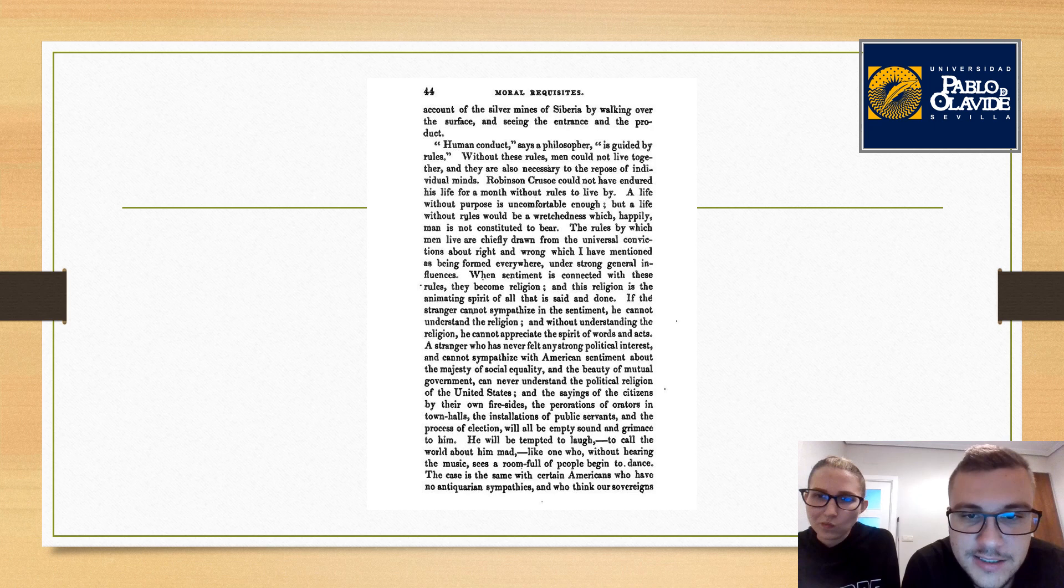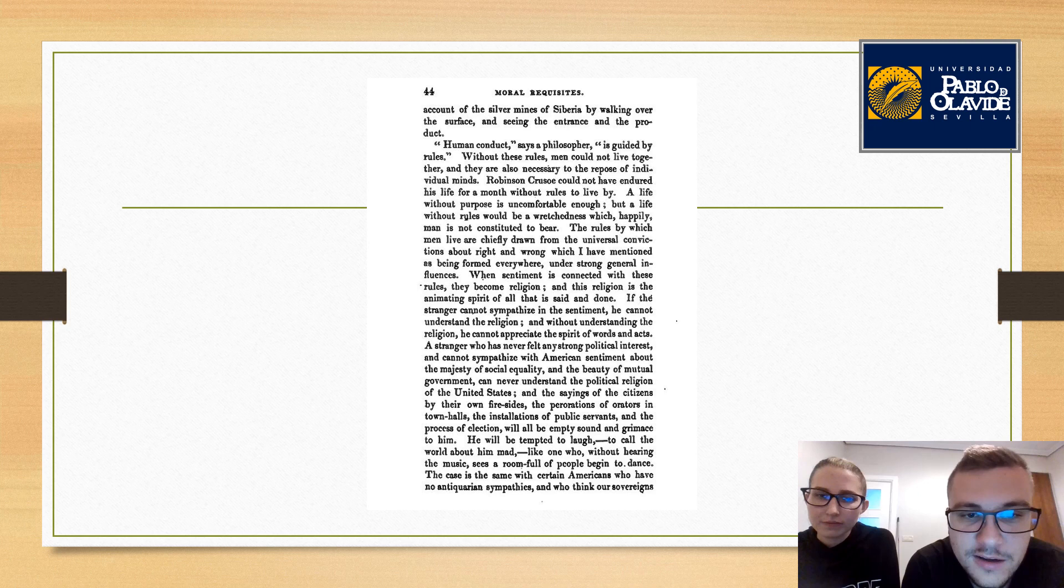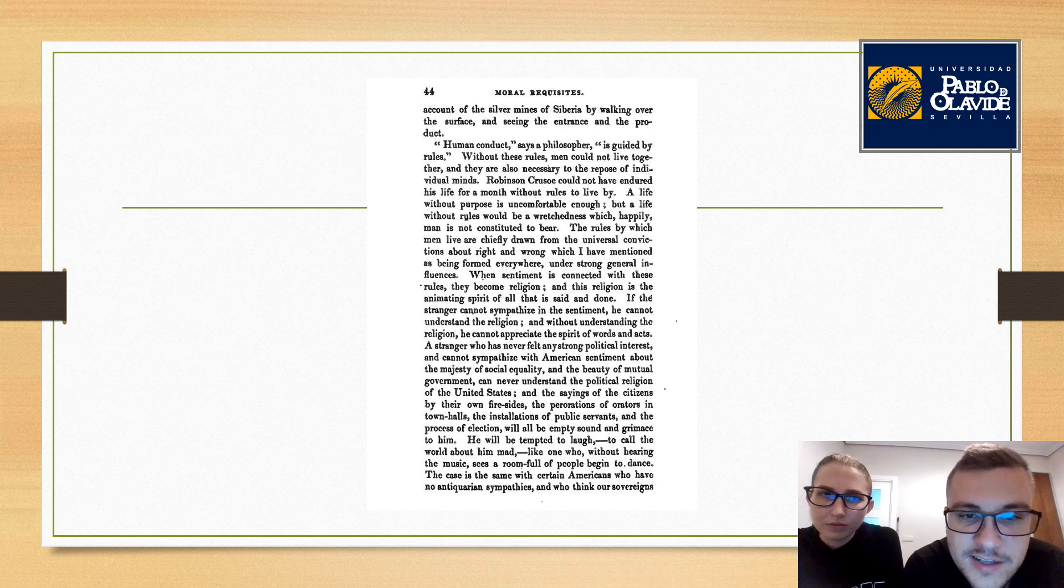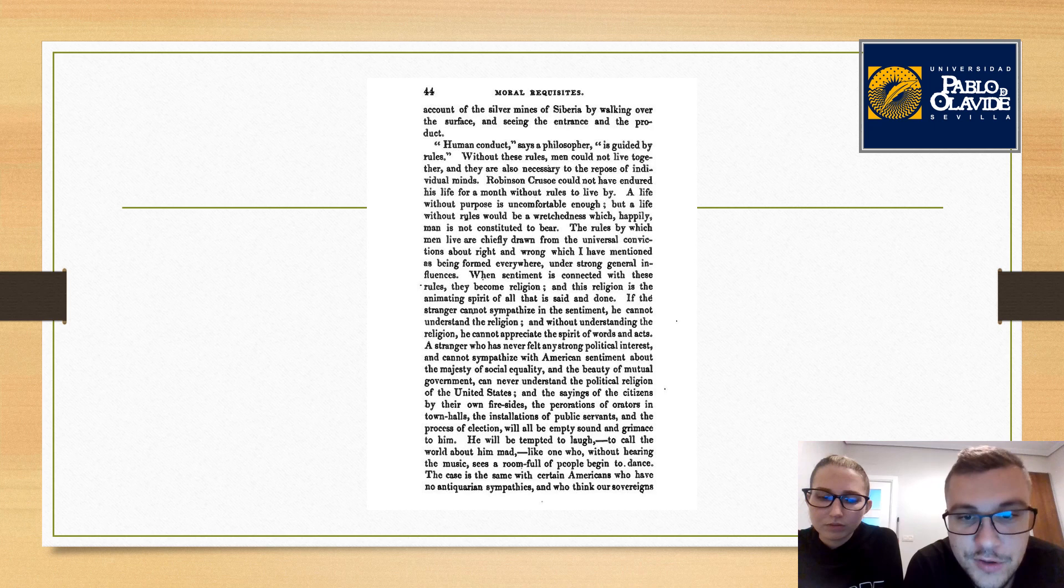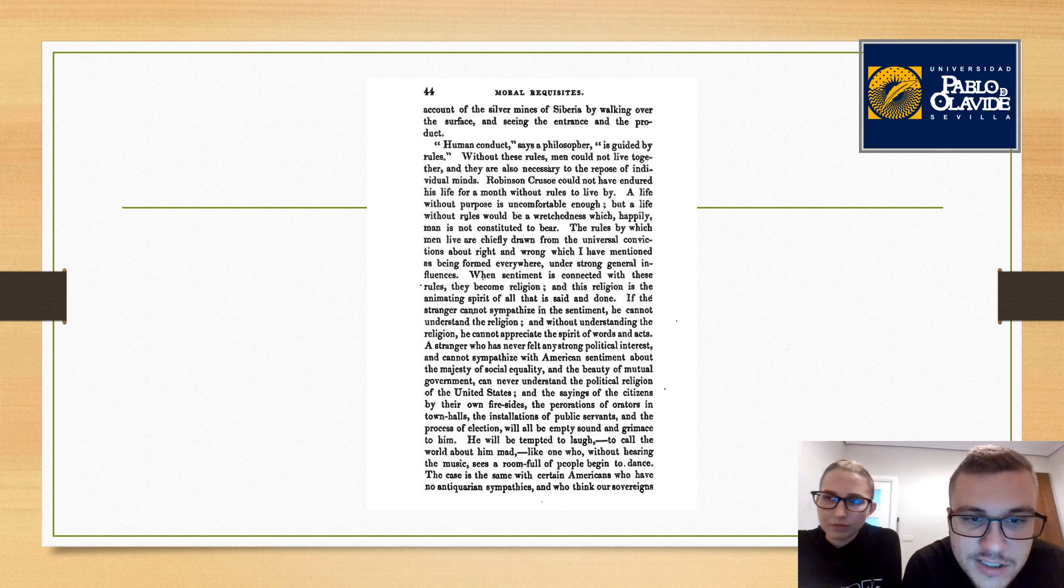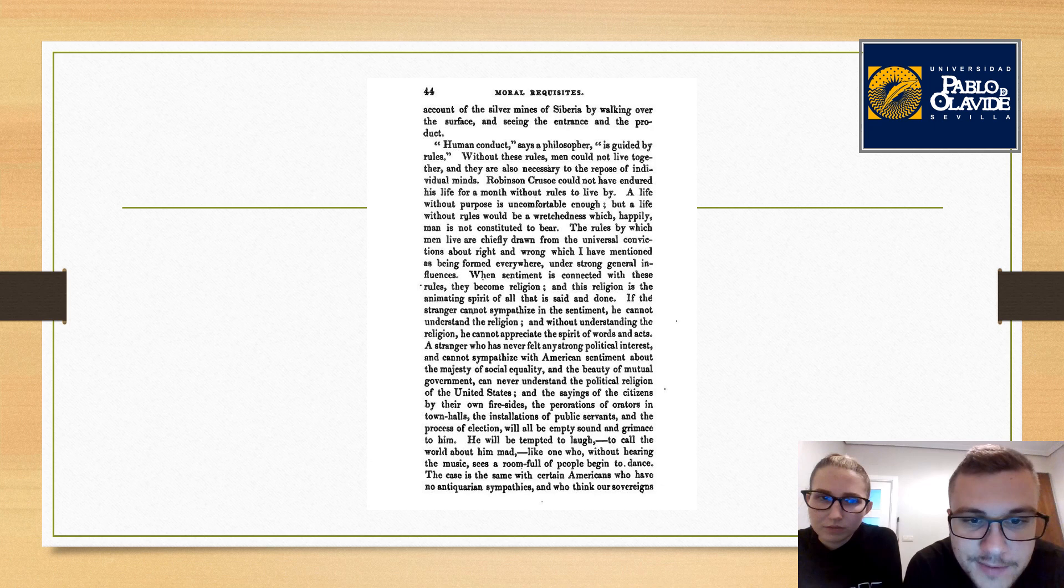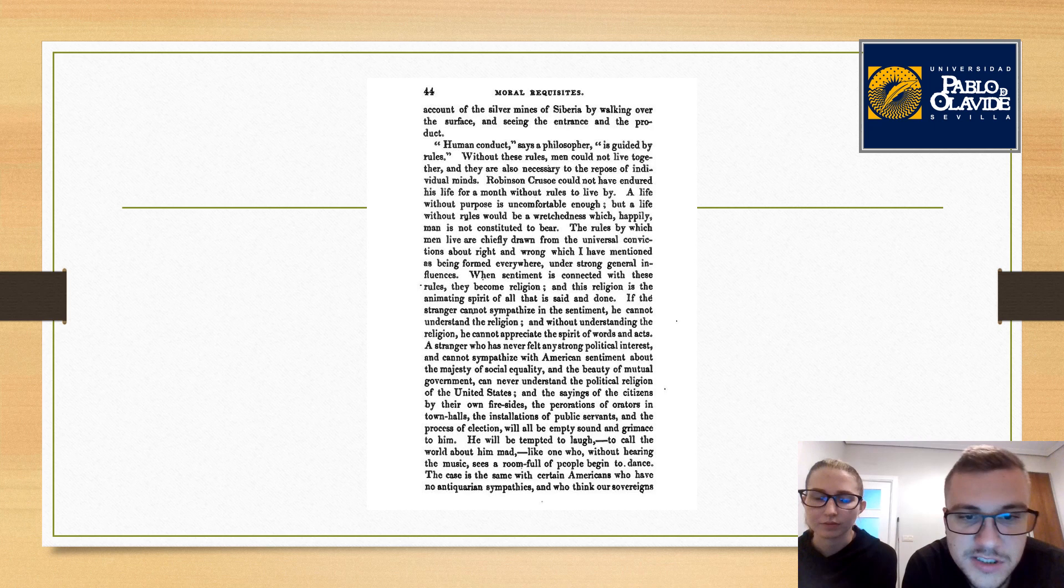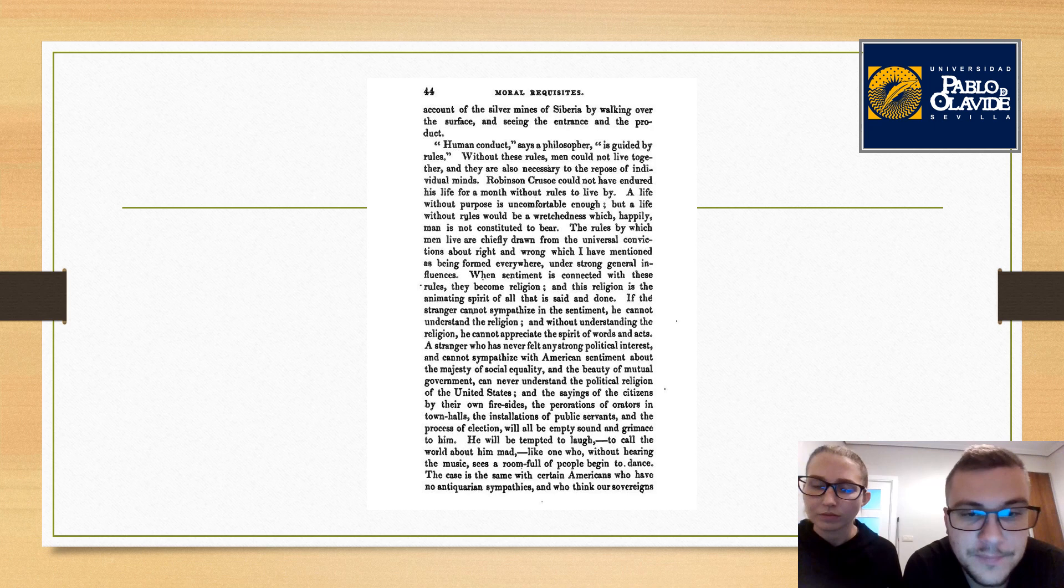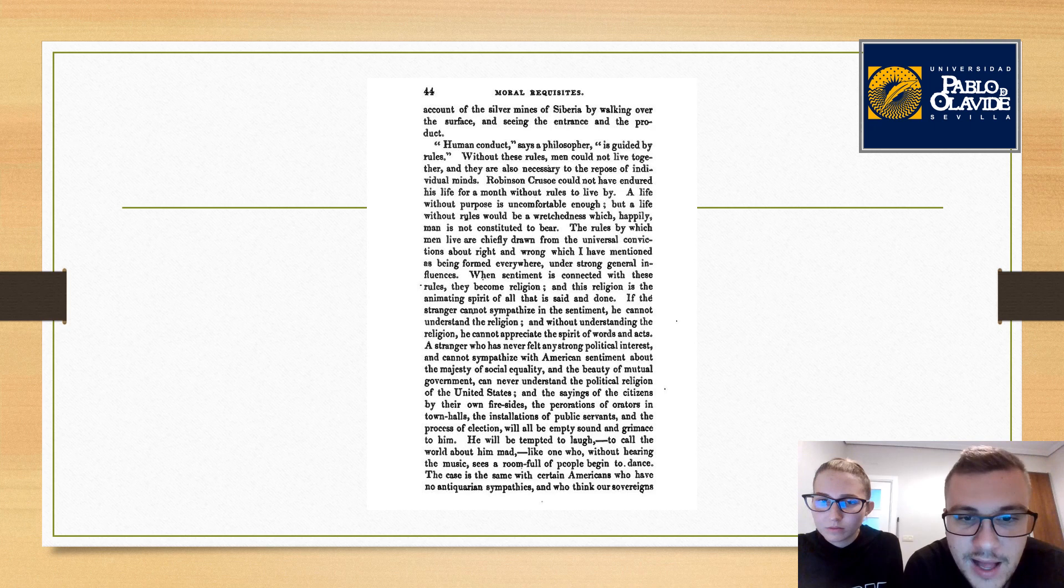If the stranger cannot sympathize in the sentiment, he cannot understand the religion. And without understanding the religion, he cannot appreciate the spirit of words and acts. A stranger who has never felt any strong political interest and cannot sympathize with American sentiment about the majesty of social equality and the beauty of mutual government can never understand the political religion of the United States. And the sayings of citizens, the orations in town halls, and the process of election will all be empty sound and grimace to him.